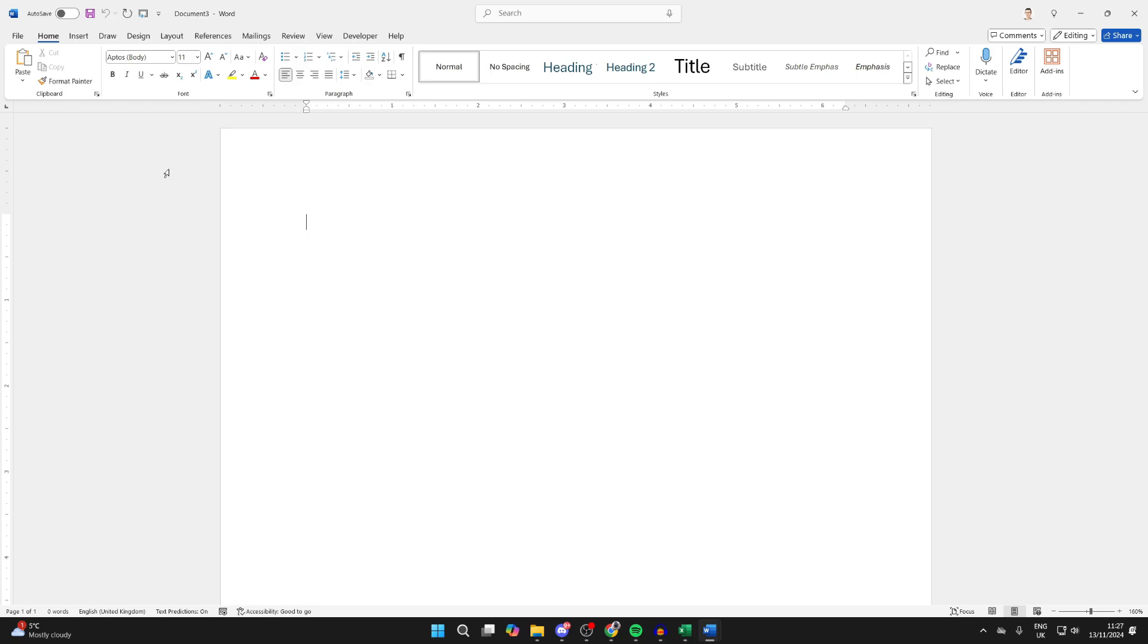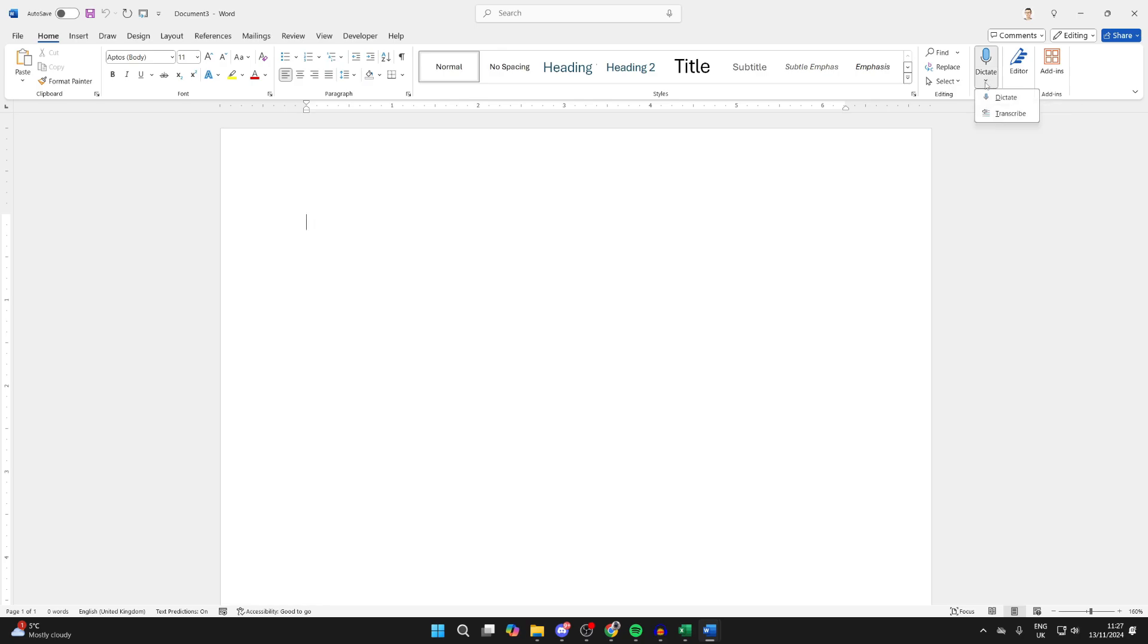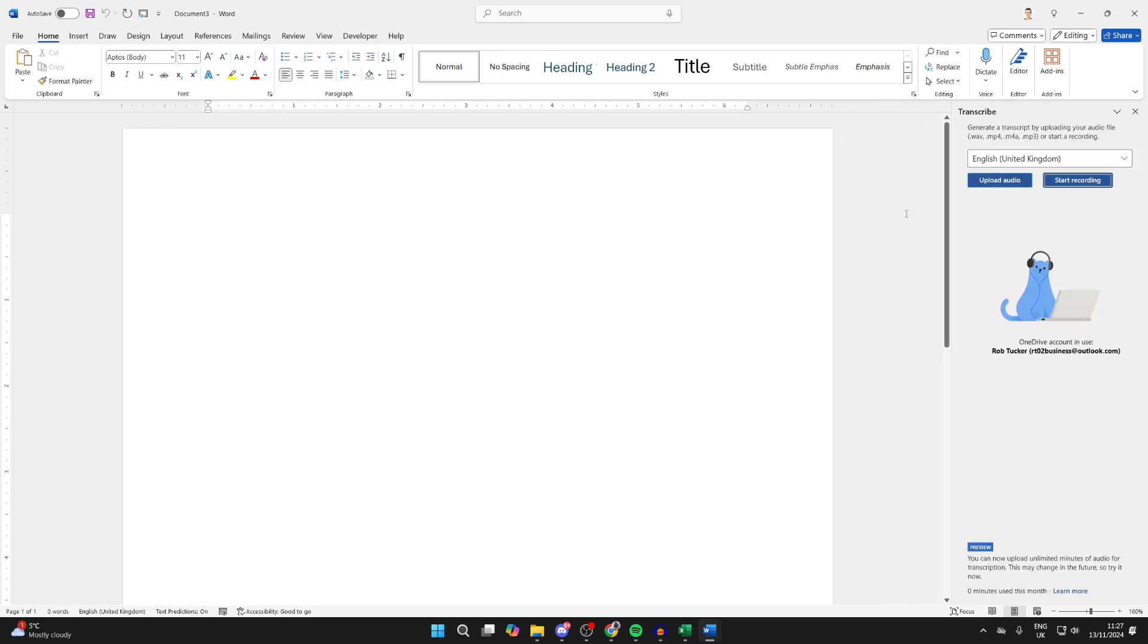Go to the top of Word into the Home tab. Go over to the right and find the option for Voice in this section. Then click on the arrow under Dictate and click on Transcribe. You'll then get this pop-up over to the right here.